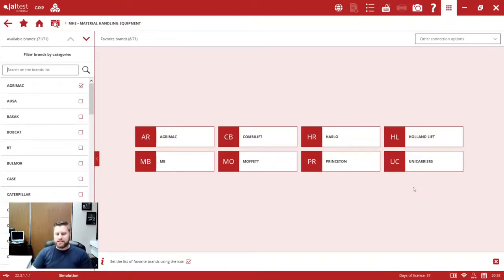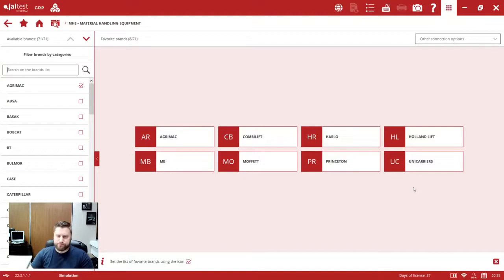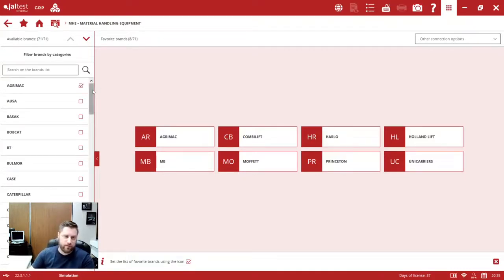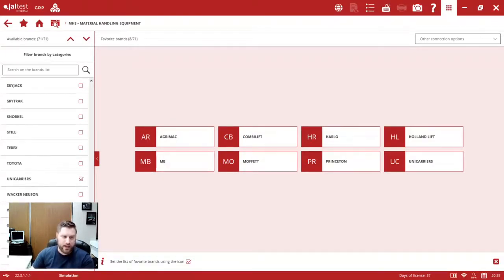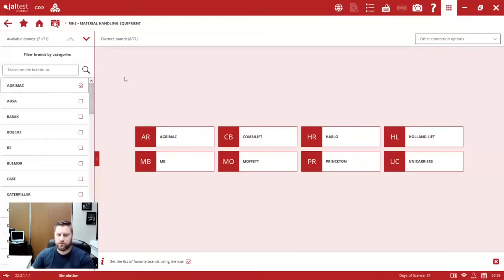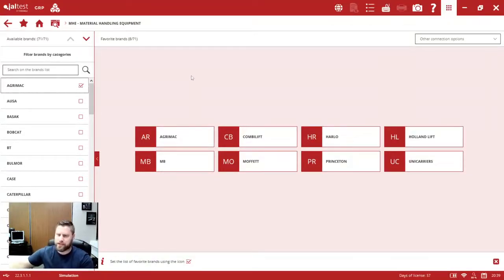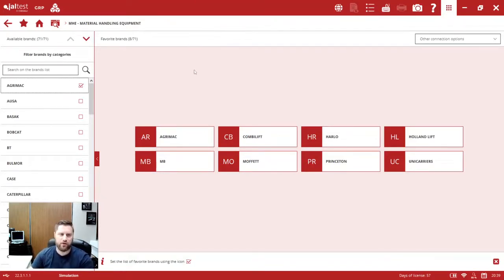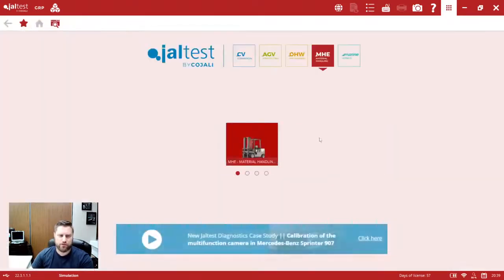We're going to see this continue to expand over the next future updates. And really that's the goal is not only to expand that coverage. You can see it's fairly large number of models here in the material handling side already. But really it's just about expanding the brand coverage in this module and then adding all those advanced functionalities, those dealer level functionalities. So we saw that as well in the material handling side of things. Great to see more updates on the material handling side, really adding a ton of value for those of you who have that as an addition in your software.